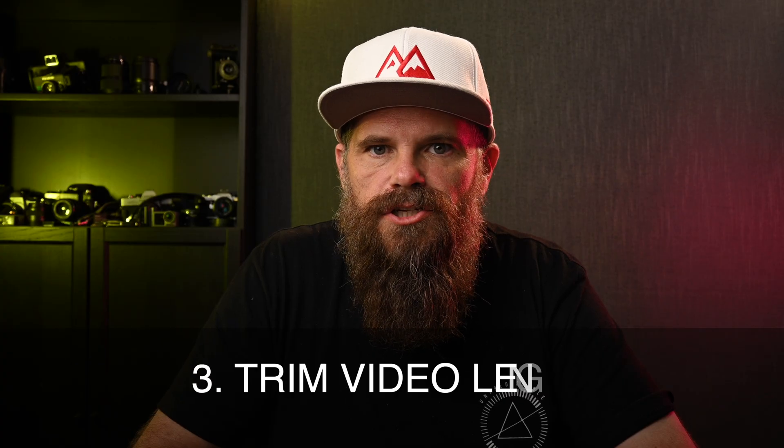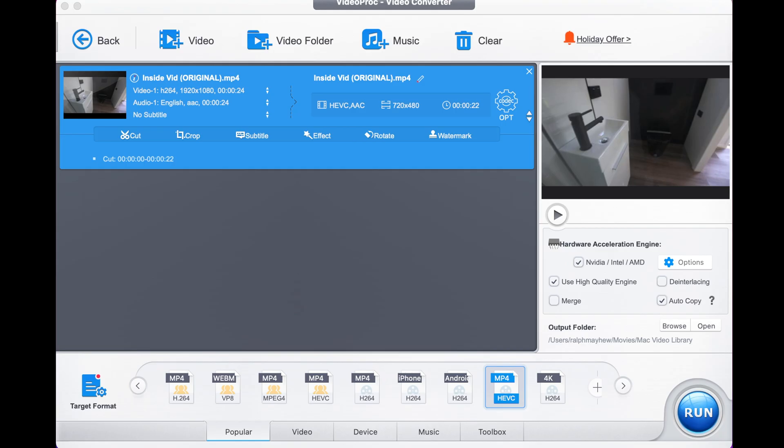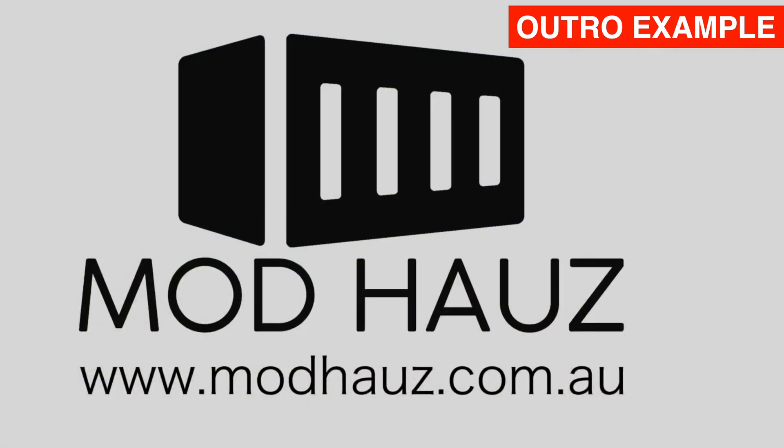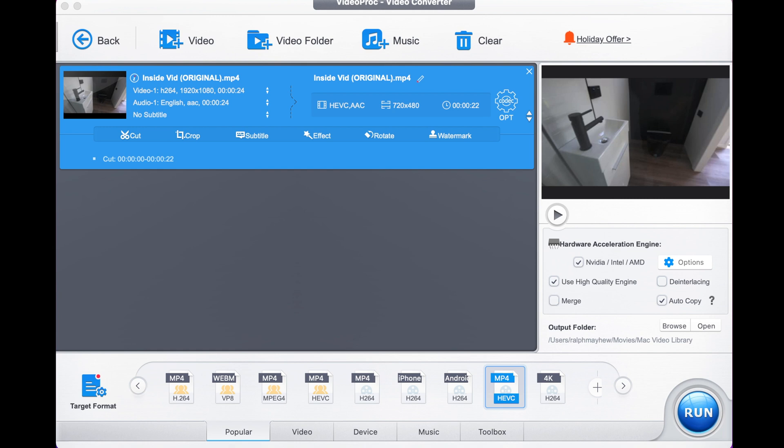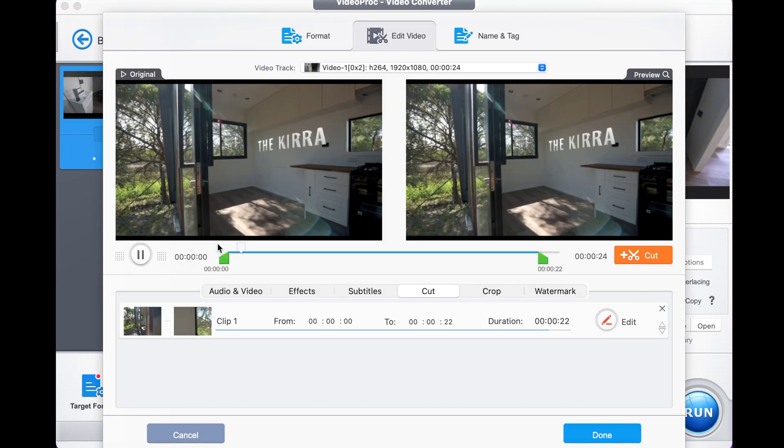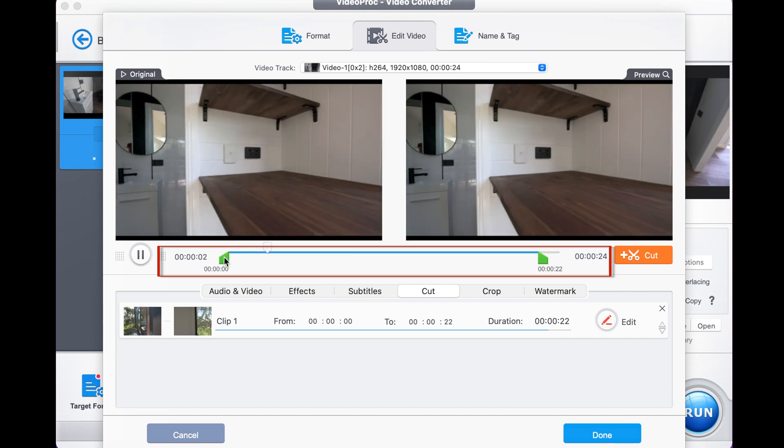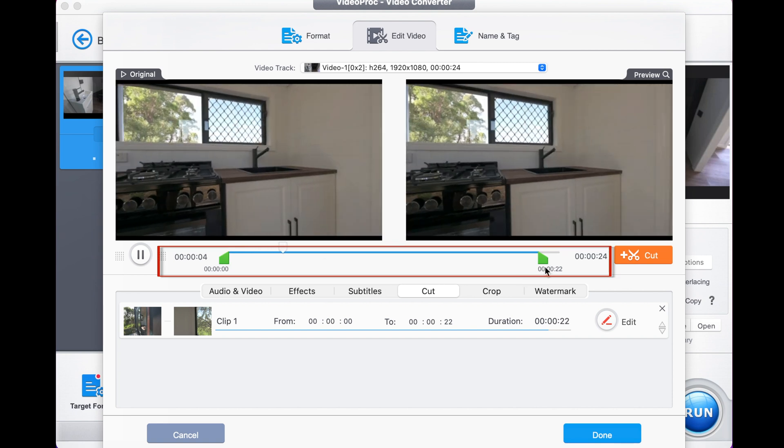The third method is to trim the video length. Sometimes your video might have a long introduction or an outro that you can just lop off or cut short. The way to do it is click the cut option here which takes you to this screen, and then you simply select the part of your video that you want.